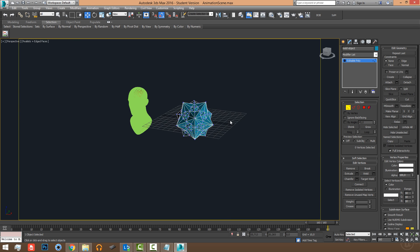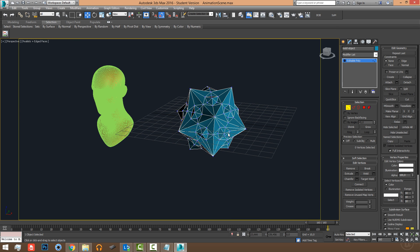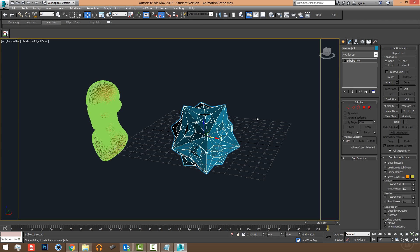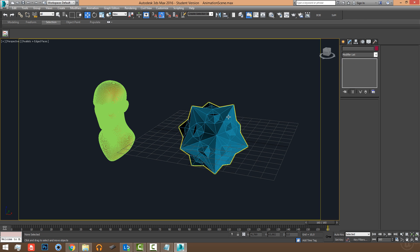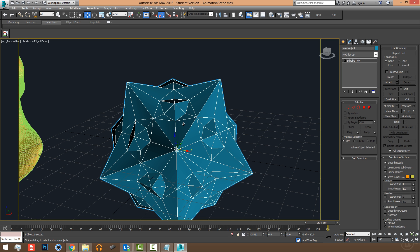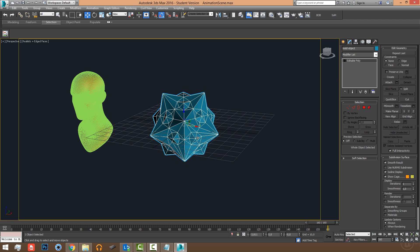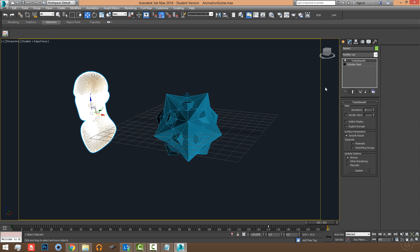Only use polygonal meshes that have no NGONs. It can work in some cases, but the script has trouble interpreting shapes that aren't defined by triangles or quads. Try to have three or four corners — when you have more the script can sometimes give unwanted results. Quads are the best.